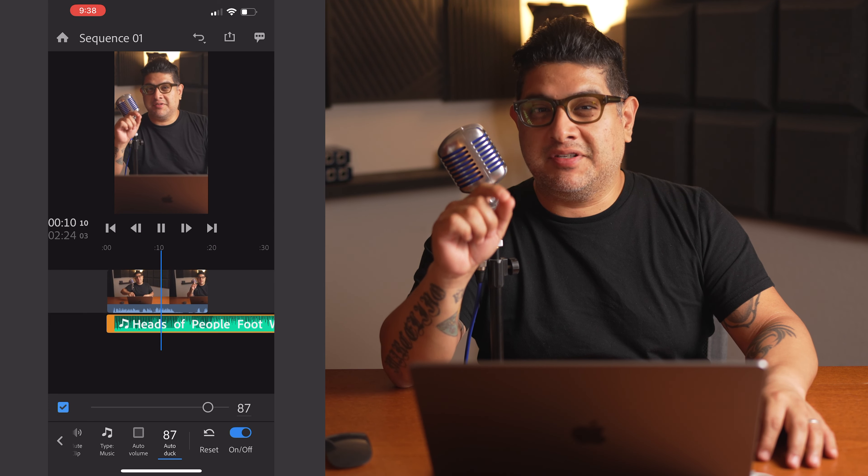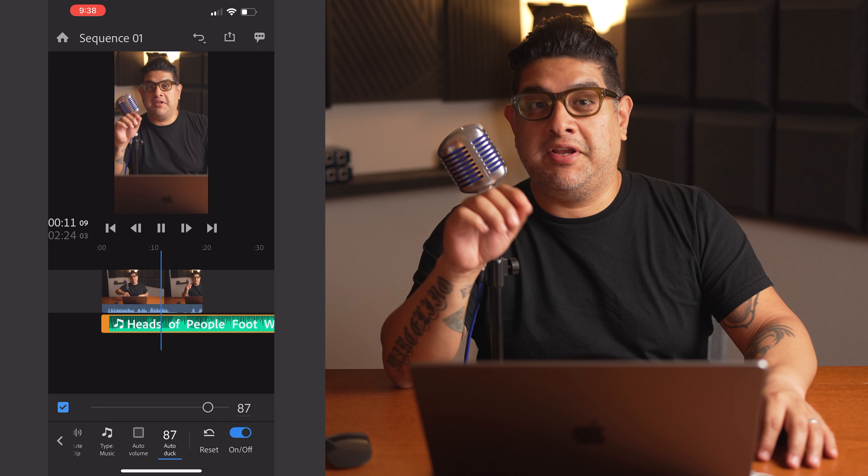And then I'm going to pause for a second so you can hear the music adjust. You hear that? It's pretty cool, huh? And there you have it. Give it a listen and make any adjustments needed.